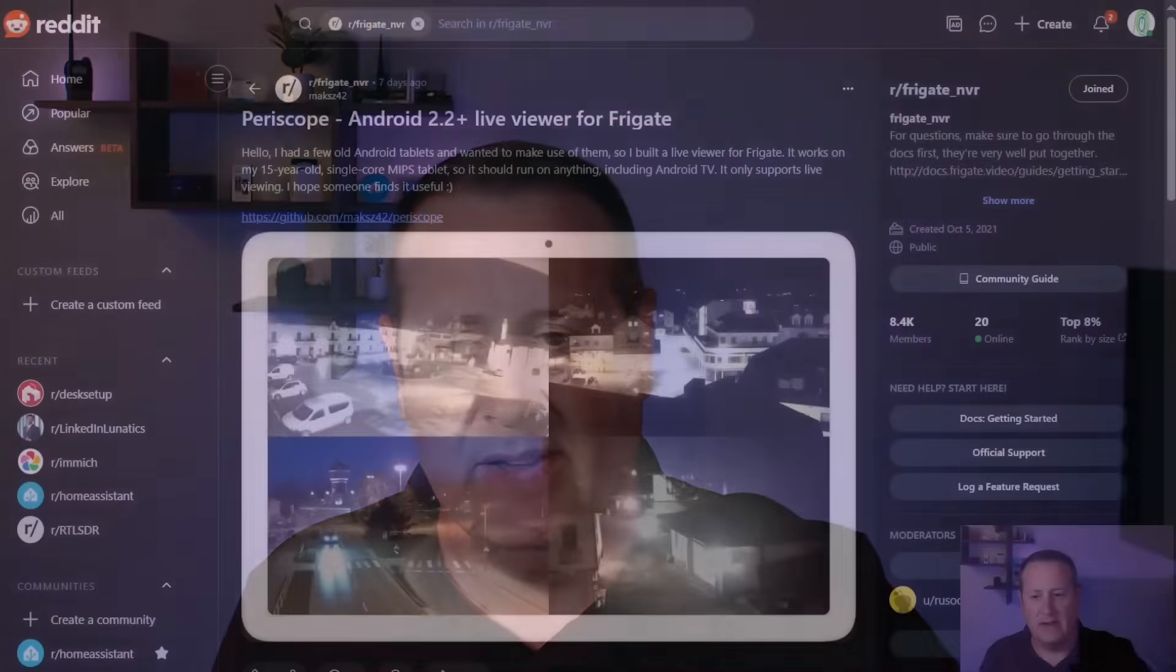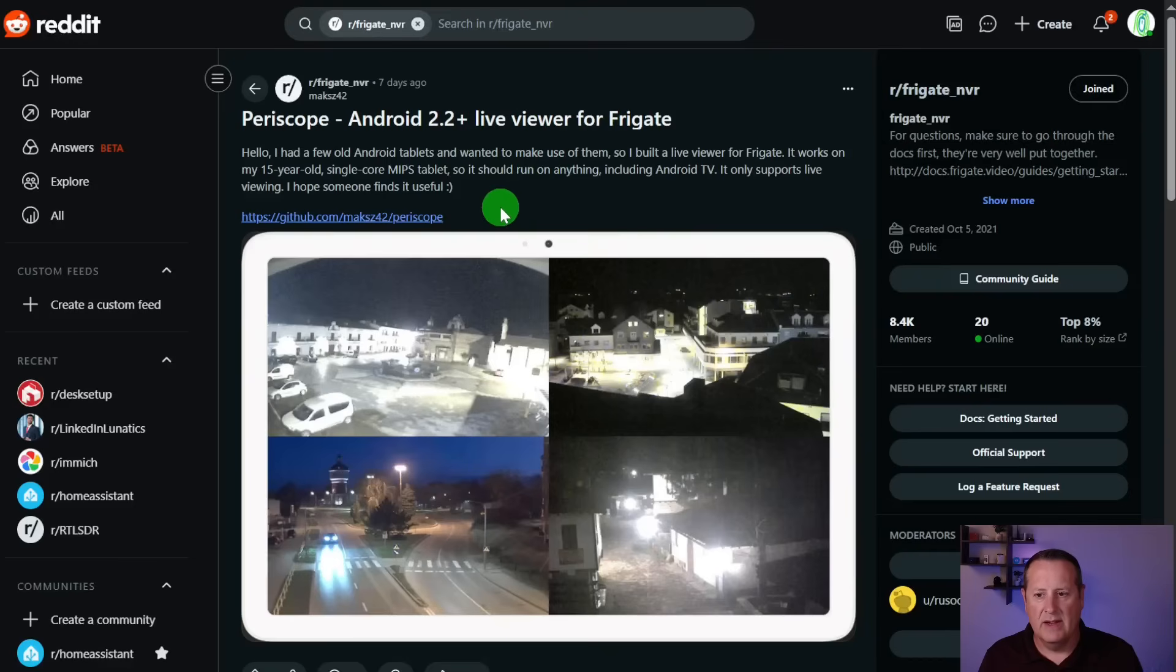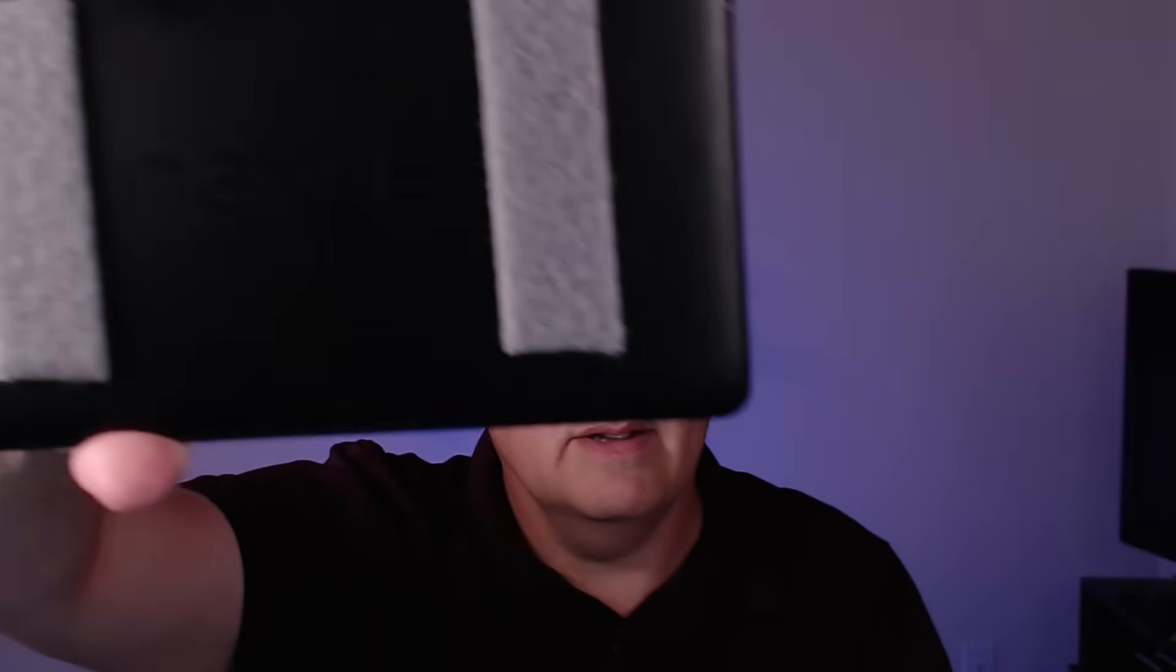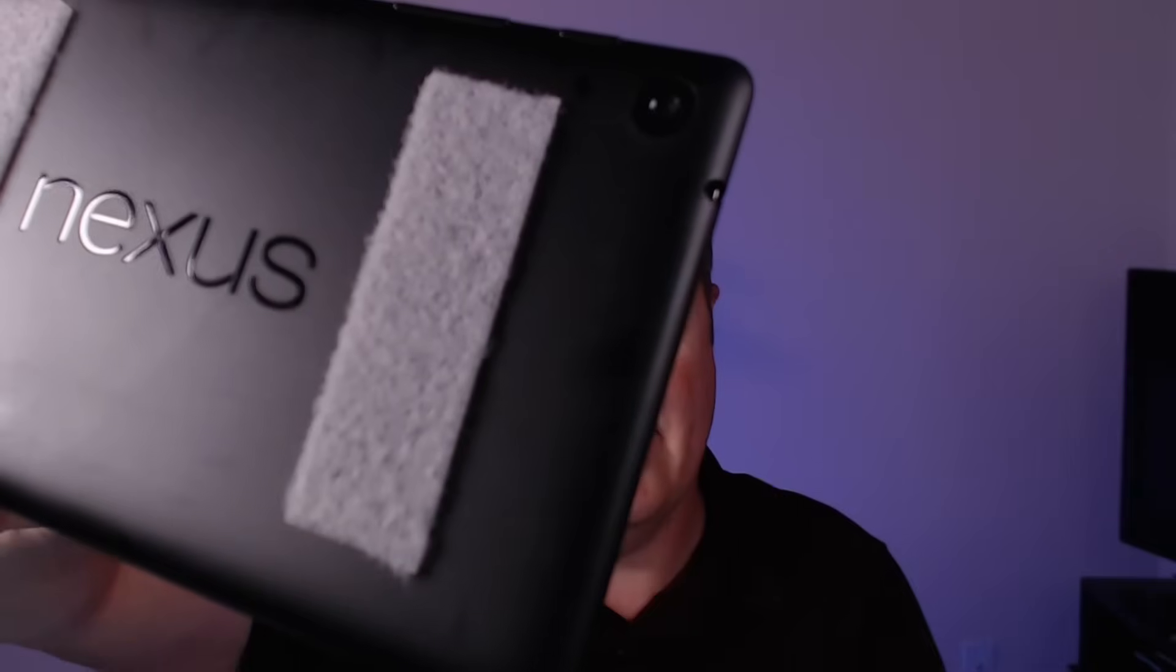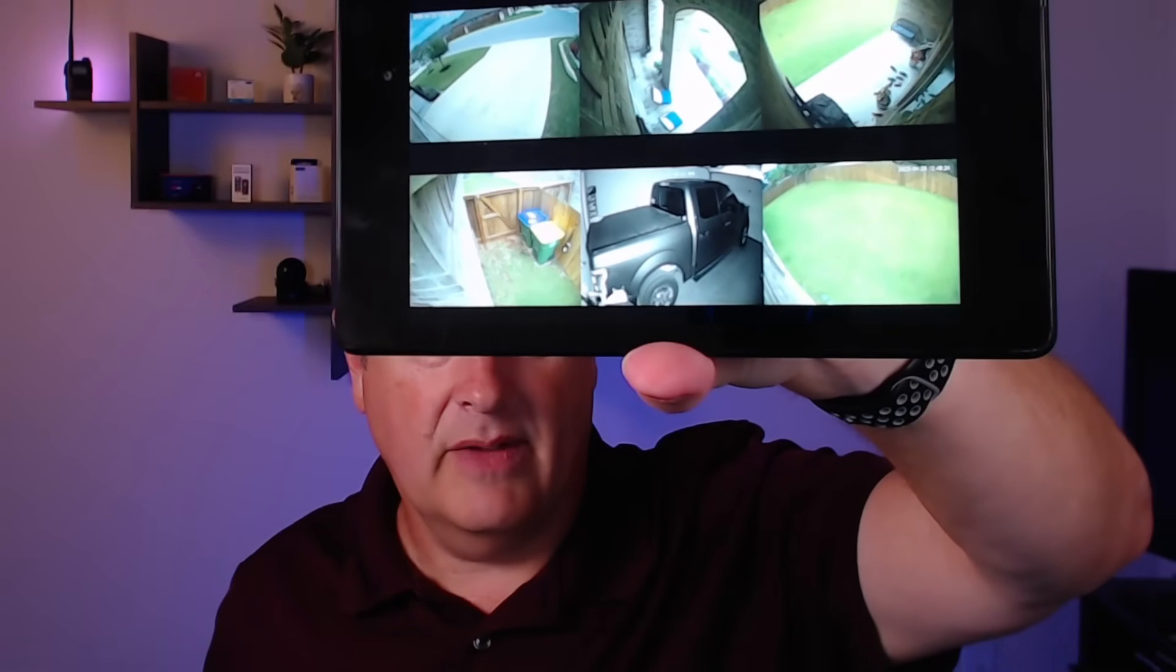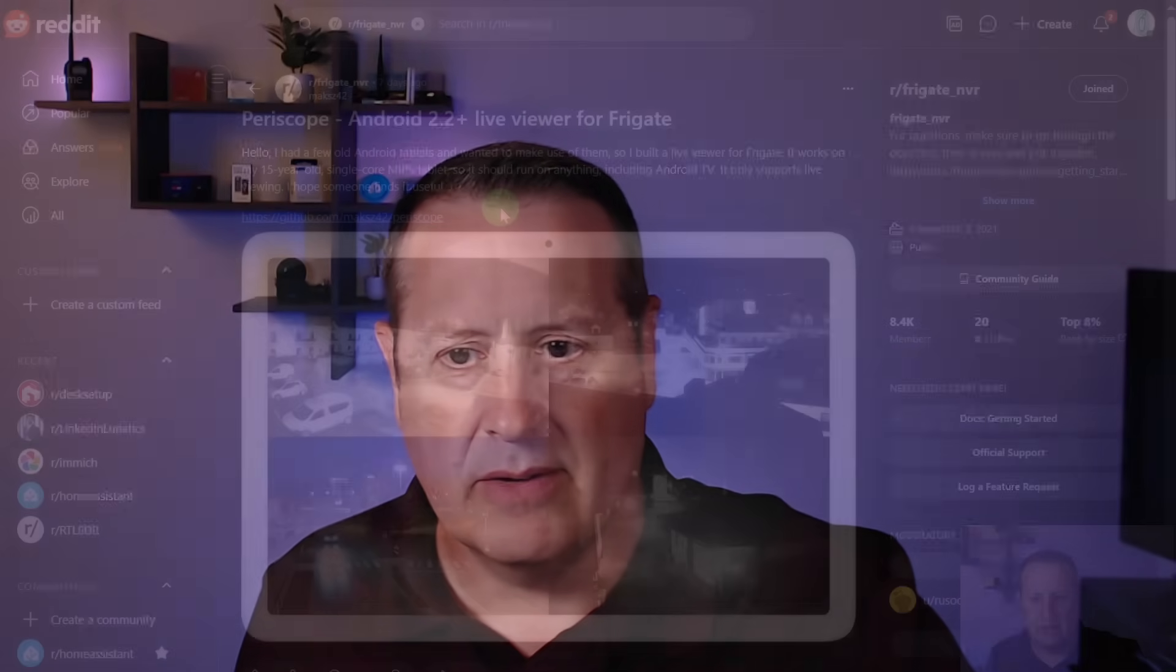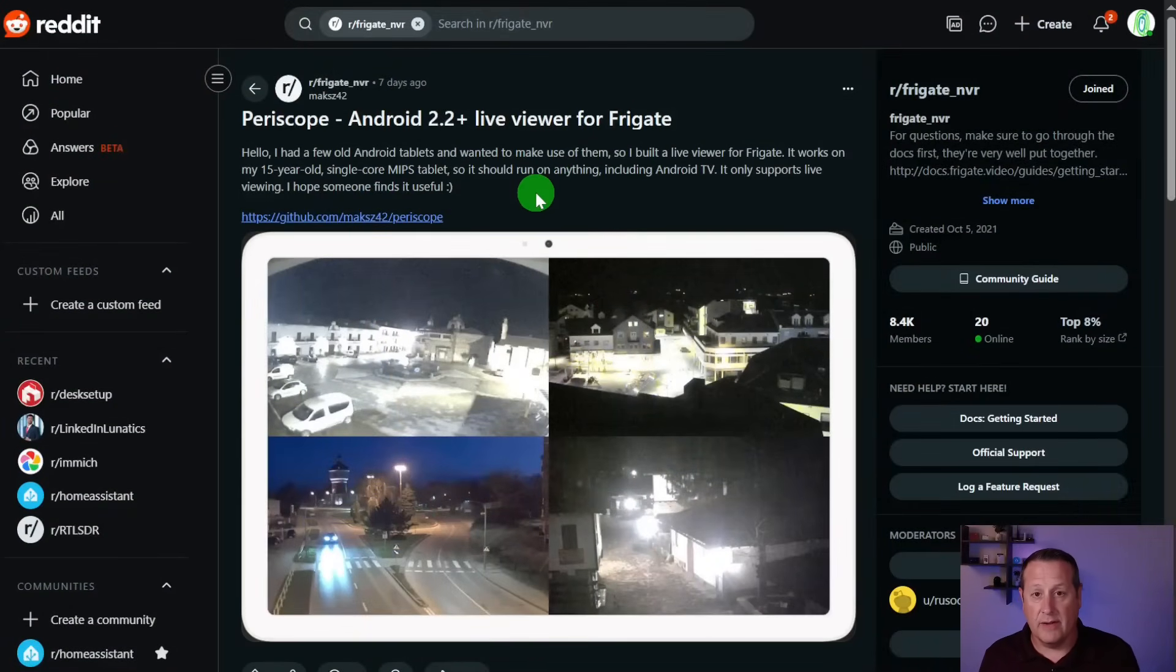When looking through the Frigate NVR Reddit thread, I came across this article right here. Periscope Android 2.2 plus live viewer for Frigate. So I've had some tablets sitting around that I've not used for a long time. And one of them is my Nexus 7. This is a very old tablet, Google Nexus 7. But right now what you see is it's running a live view of my Frigate NVR and the cameras that I have connected to that Frigate NVR. So I figured this would be something I could use a tablet for. And so far, I've been really pleased with it.